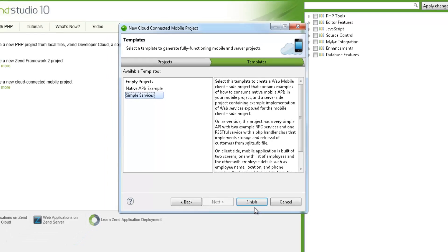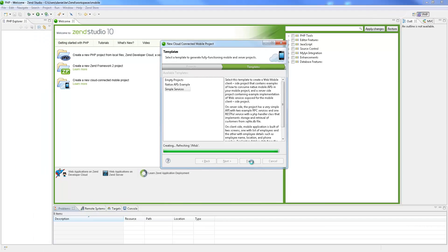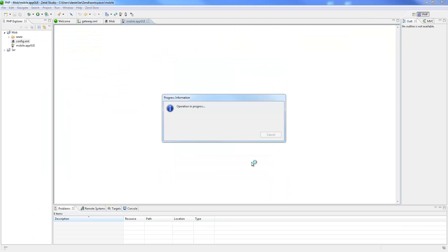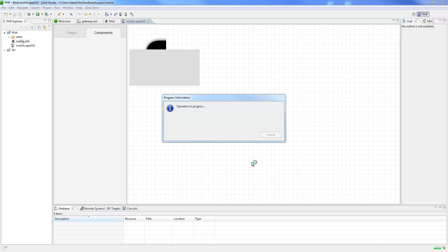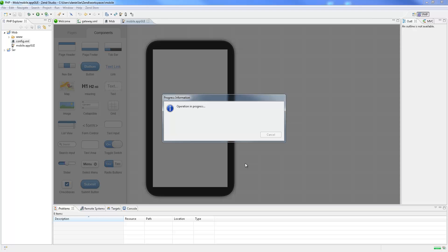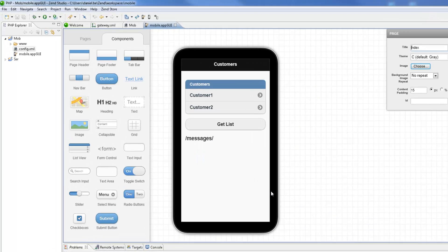Clicking Finish creates our new Cloud Connected Mobile Project, with two separate components displayed in the PHP Explorer. The client-side mobile project, and the server-side API project.